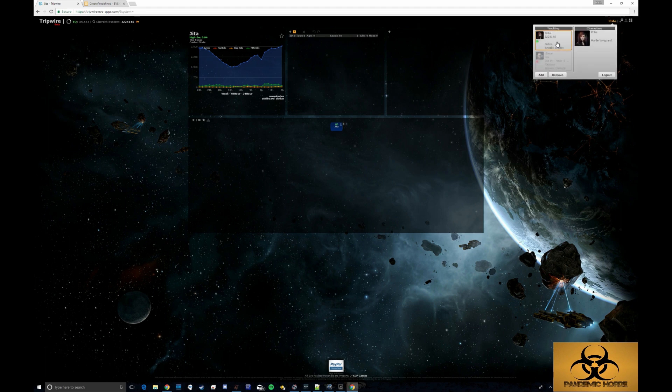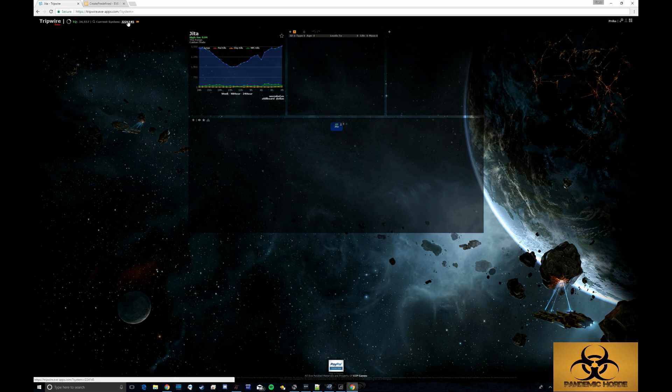So what that'll do is allow you to actually track where your character is. So here I can see I am currently in J224145.